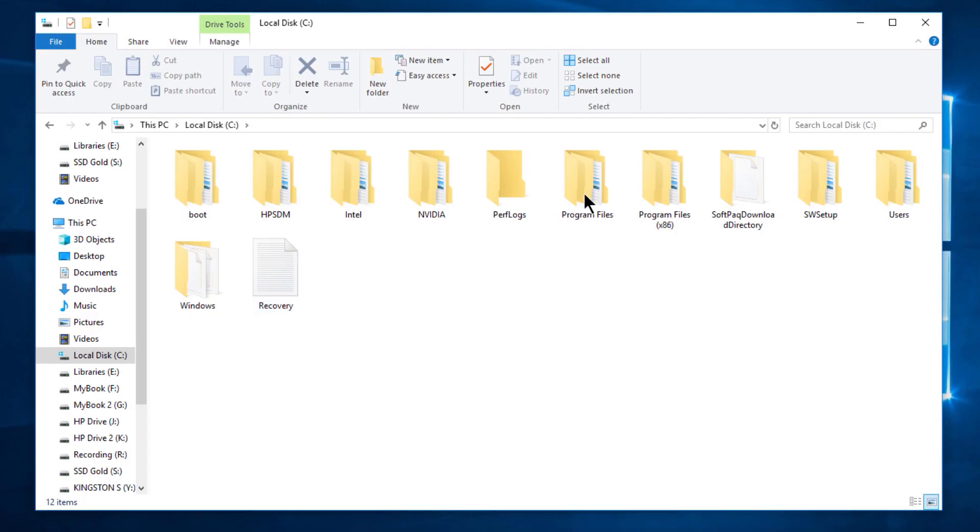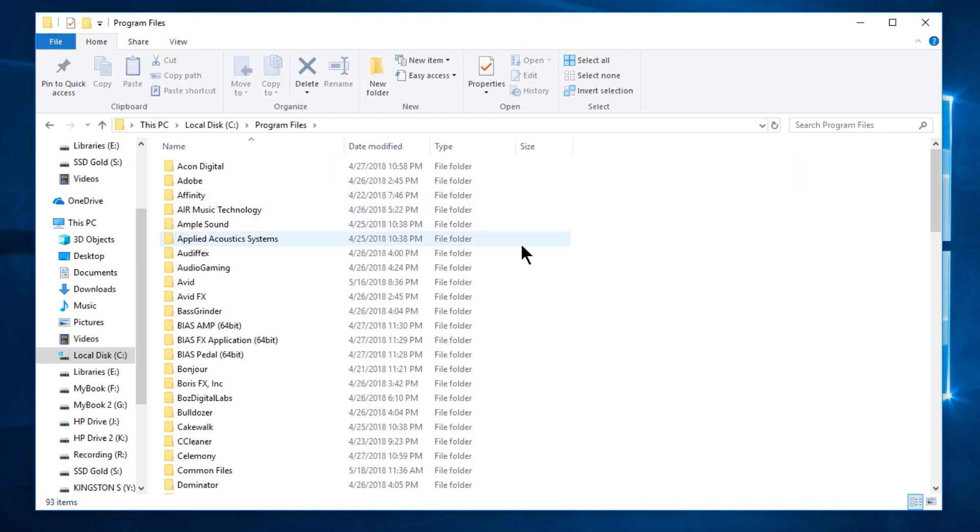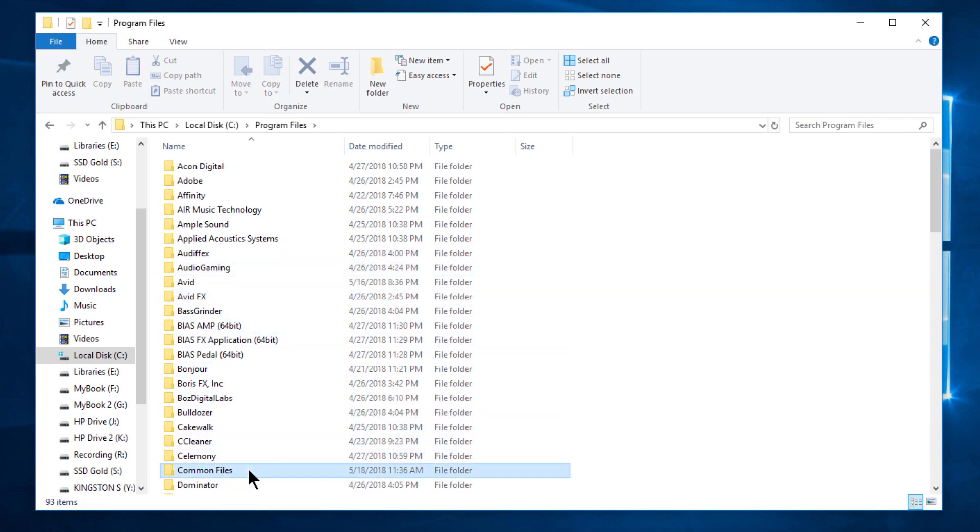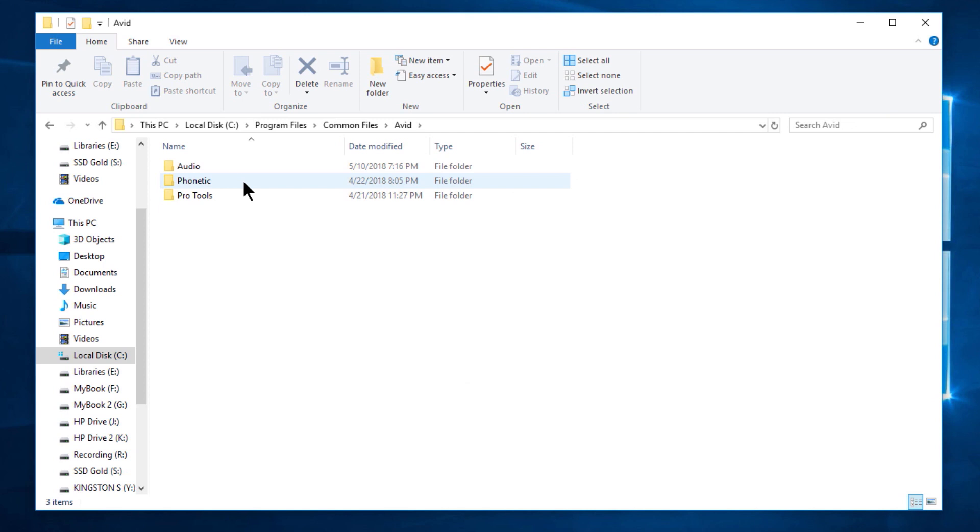Then we'll go to our C drive, then Program Files—not x86, I'm assuming you're on a 64-bit operating system here. So Program Files, and then we'll come down here to Common Files. Double click that into the Avid folder.